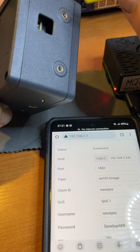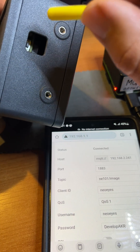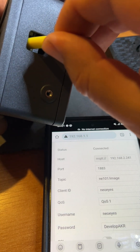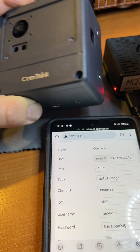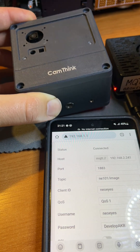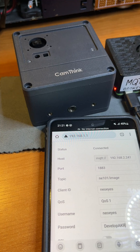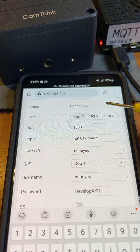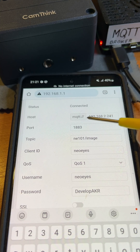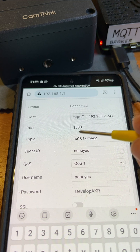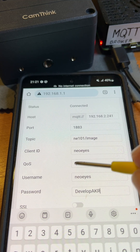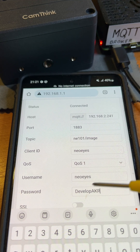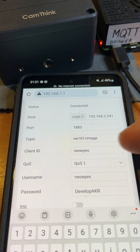First, let's configure the camera. Press and hold the button to enter configuration mode. Using your phone, connect to the camera's Wi-Fi access point and set the following MQTT parameters: server IP address, port, topic, client ID, QoS level, username, and password.